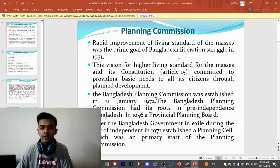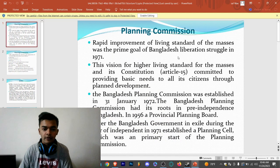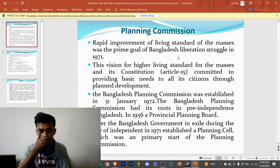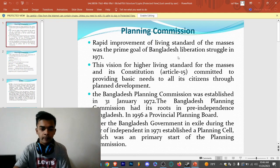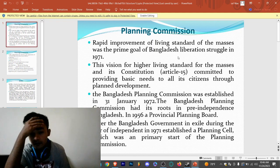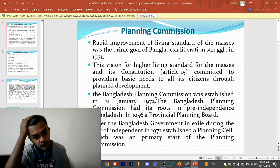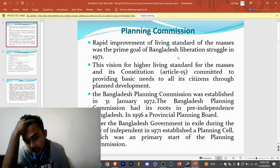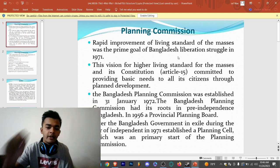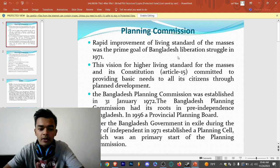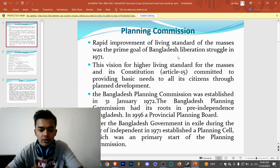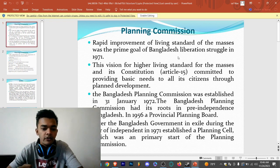Rapid improvement of living standard of the masses was the prime goal of Bangladesh liberation struggle in 1971. The vision of higher living standard for the masses and its constitution article 15 committed to providing basic needs to all its citizens through planned development. The Bangladesh Planning Commission was established on 31st January 1972.